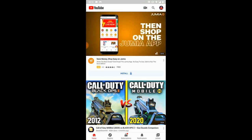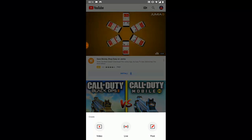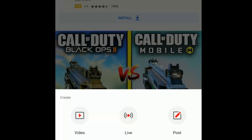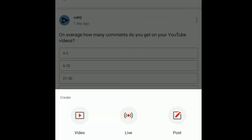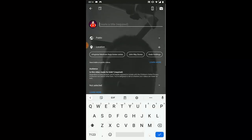Click on the camera icon and you're gonna see options: Video, Live, and Post. Most of you won't have the Post option — that's for YouTubers with over 1,000 subscribers, similar to community posts. Go ahead and click on Live.